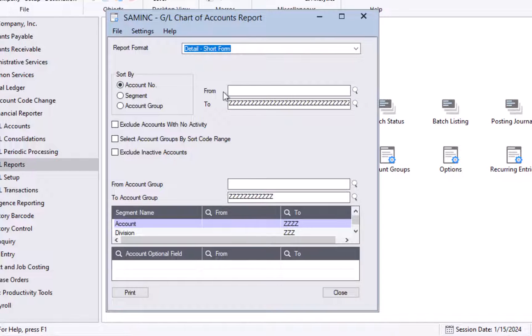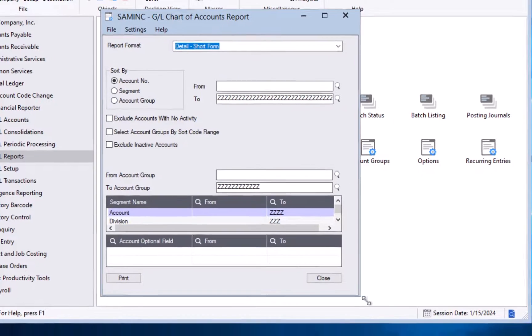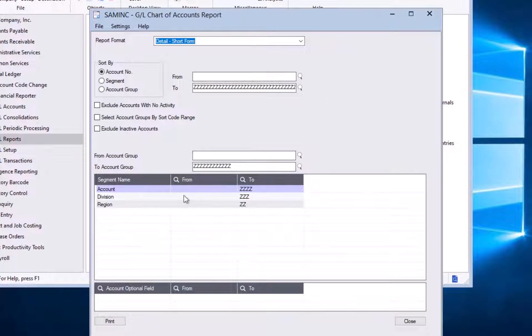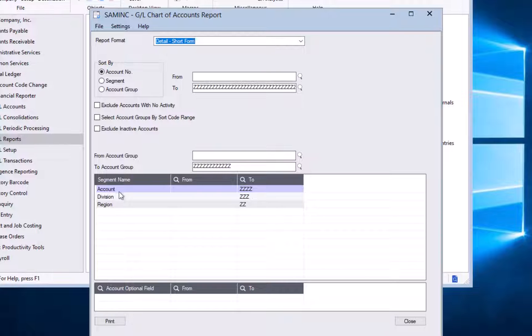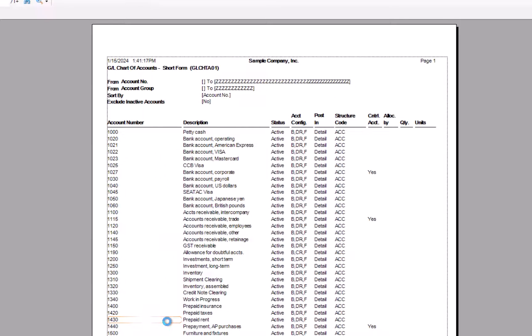You can, if you want, sort it by different values, maybe a certain segment code, or the account number. You can say, I'm going to put a range in for a particular account number. And if I expand this here, I can also filter by some of the different segments in my GL accounts. If I hit print without editing anything, I will get my full chart of accounts. I'm going to hit print.